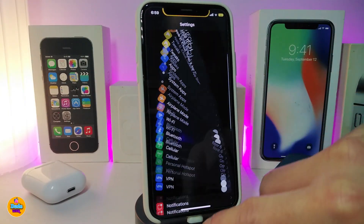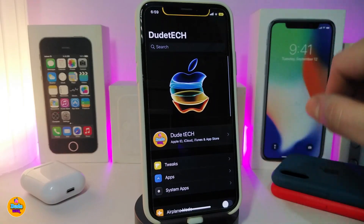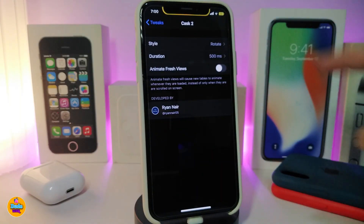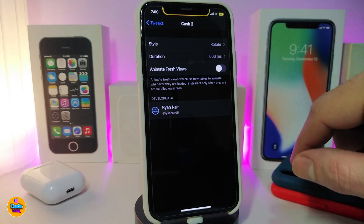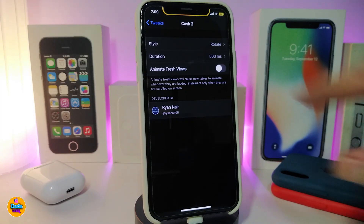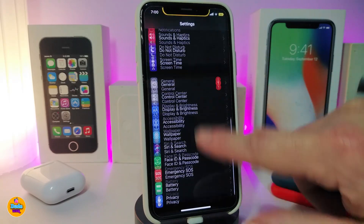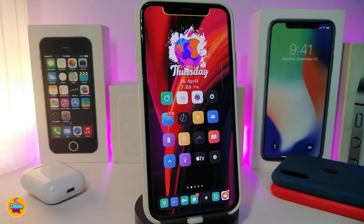Next up is Cask 2. If you're familiar with it, it's been updated and now comes with new animations. In the settings you can choose a style - I chose 'Rotate' - and there's a duration setting and a toggle to animate the fresh view. The rotate animation looks great. This works after the new update from the developer for iOS 13 up to 13.4. This one is called Cask 2.